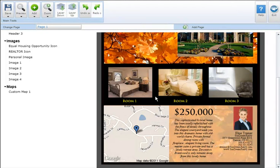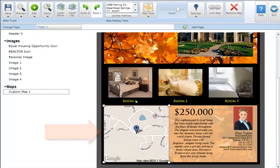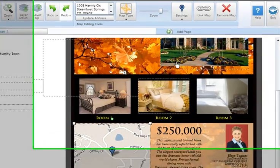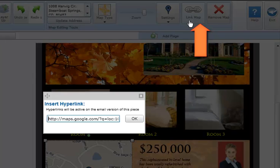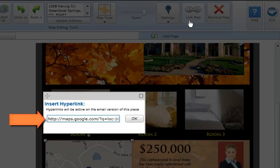To link your Google map directly to a web page, select your map and click on the Link Map button in the map editing tool section. The hyperlink will automatically pull from Google Maps into the hyperlink space provided. Note that the hyperlink will be active on the email version of this piece — when the recipient clicks on the map, they'll be taken directly to the Google Maps web page.